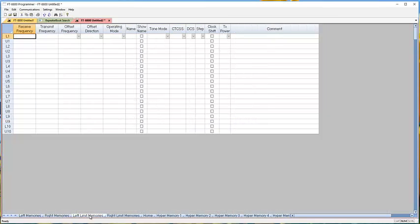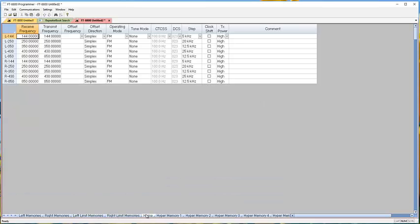Briefly, left limit memories, right limit memories—these are for scanning. Home channels, again left and right, one for each band that the radio will do. Then hyper memories.